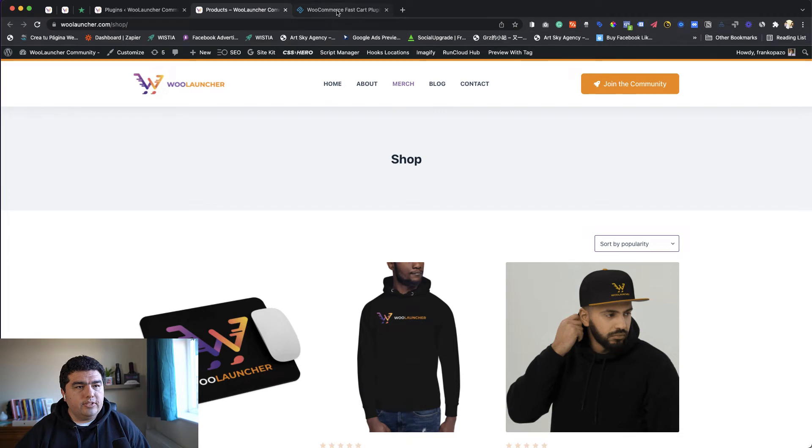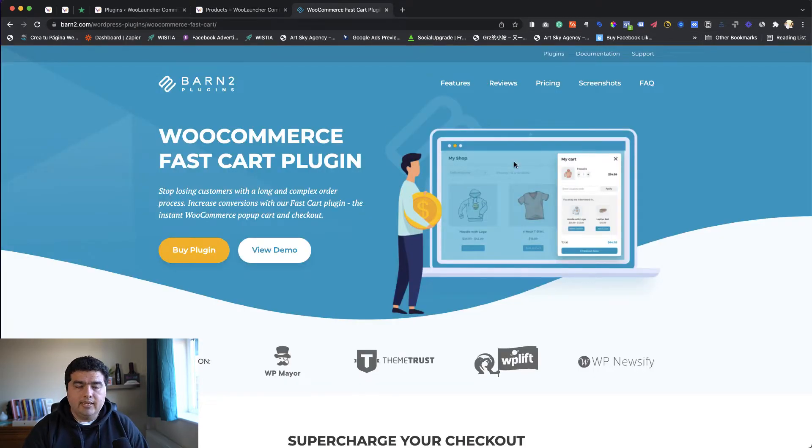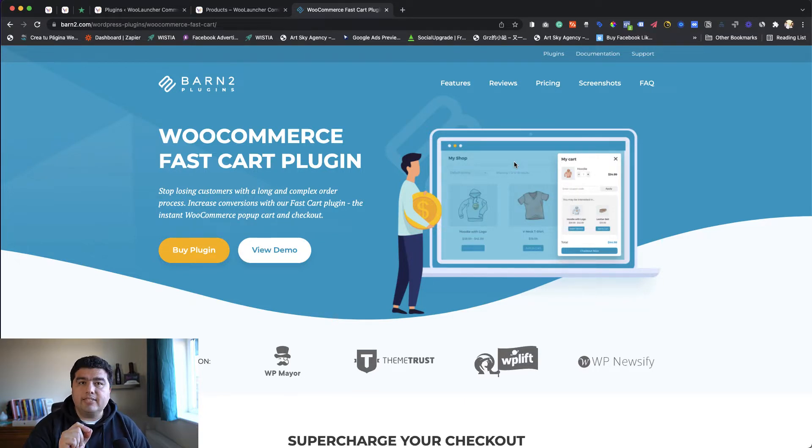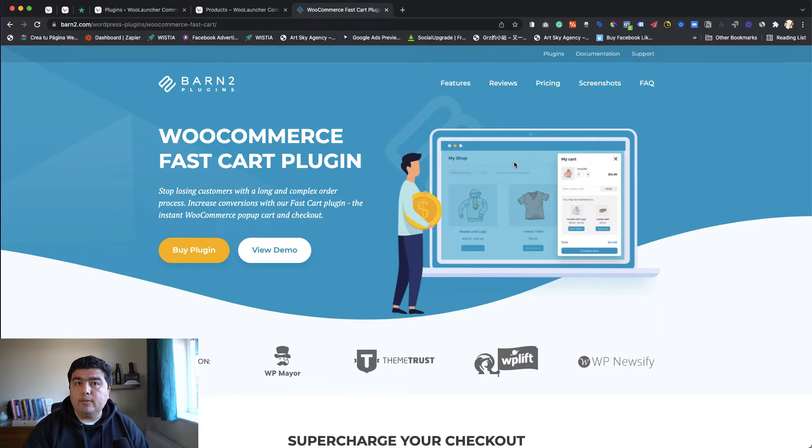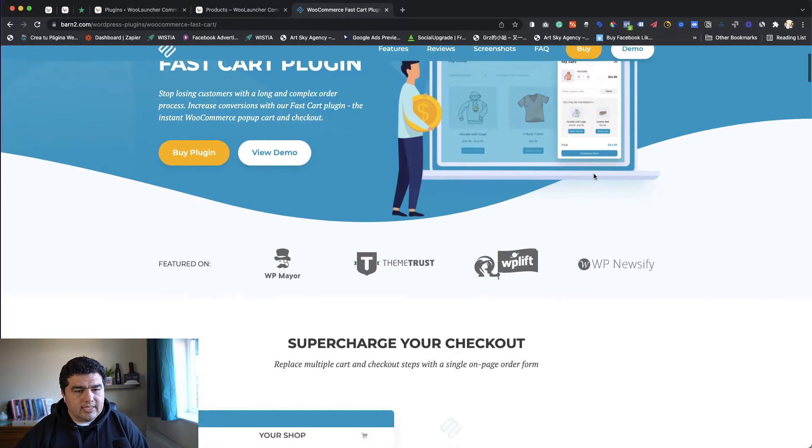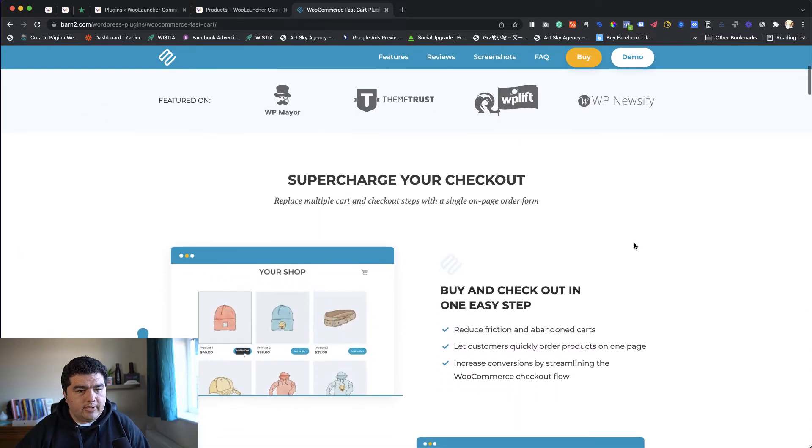Let's go and check the website. This is the website of Barn2 plugins. Here you can see the plugin we're going to review today, named FastCart. The goal of this plugin is to simplify the checkout process of your visitors. Let's check what this is all about.